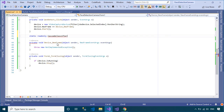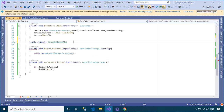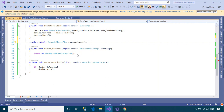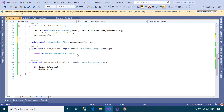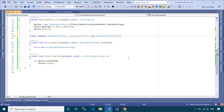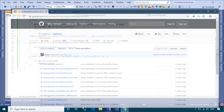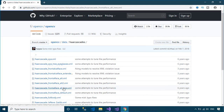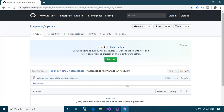We will load the training data into the CascadeClassifier class. The CascadeClassifier class helps you detect objects in the video stream. You should download the training data from the GitHub website, then copy the training data into your project.